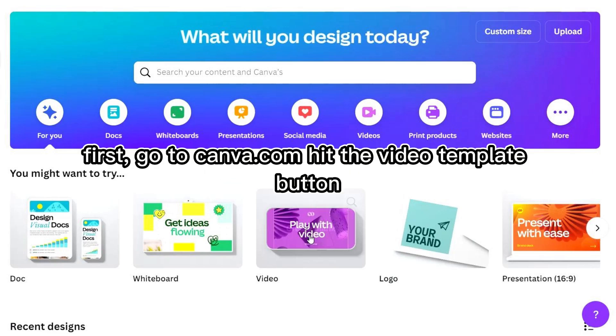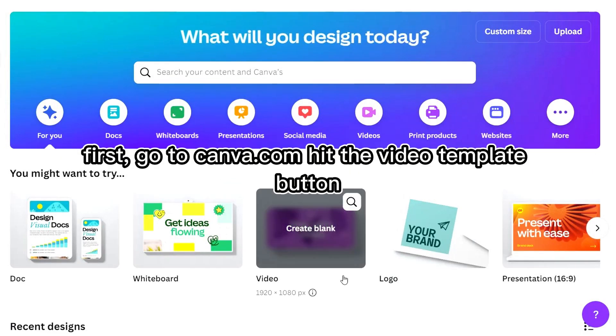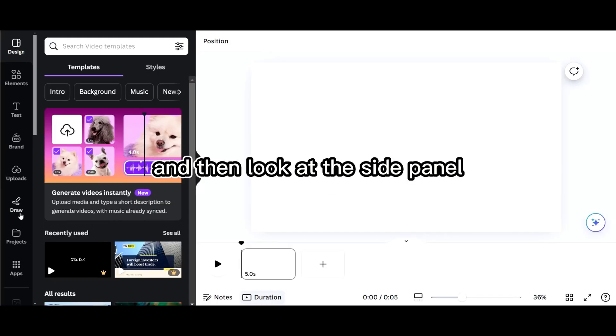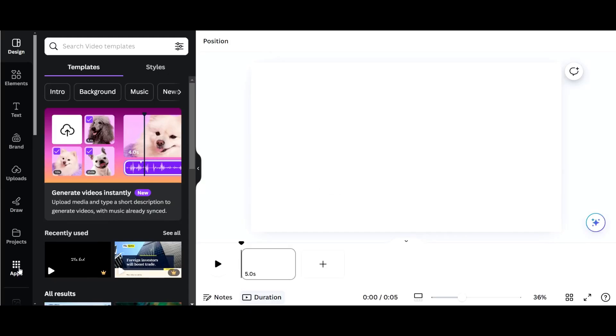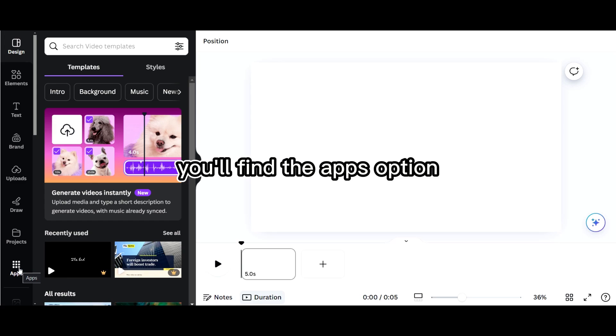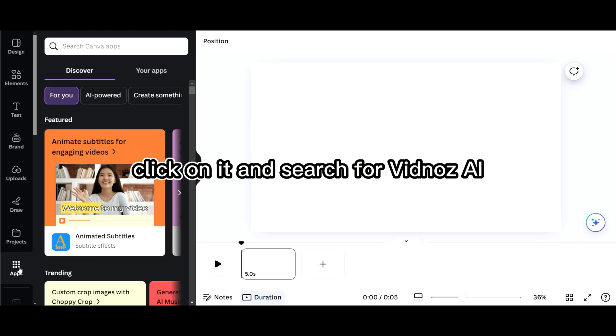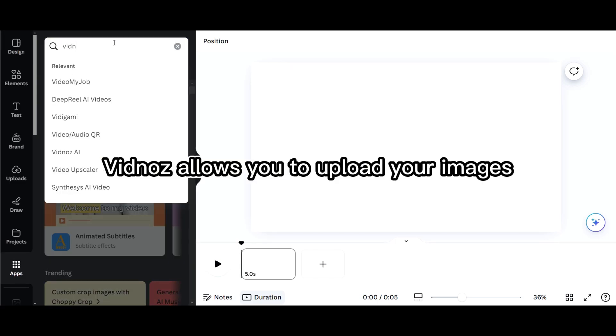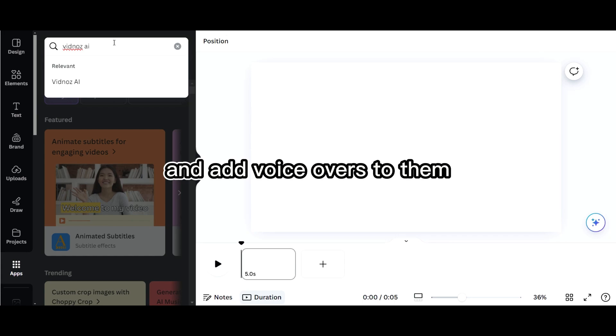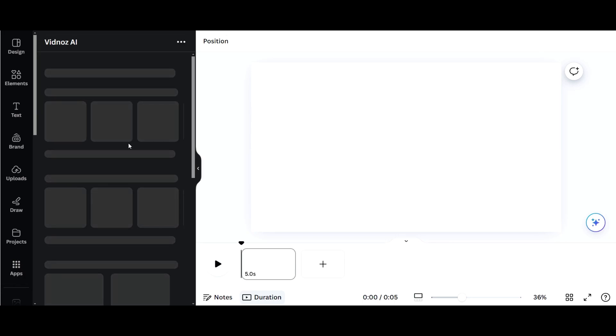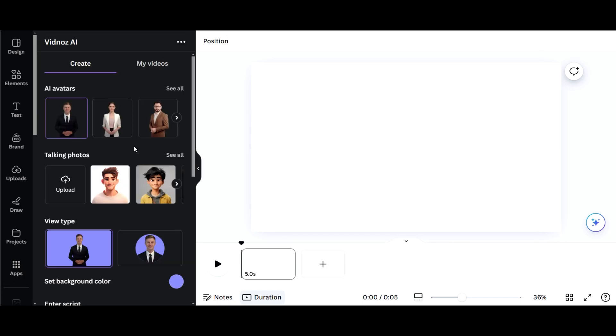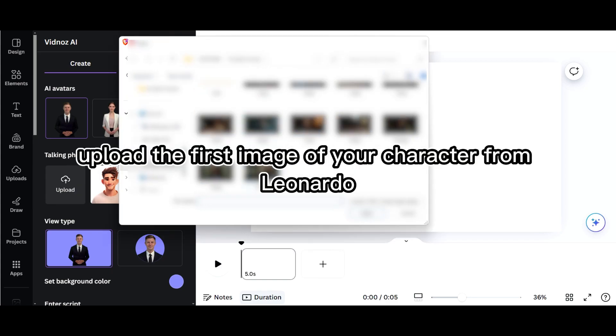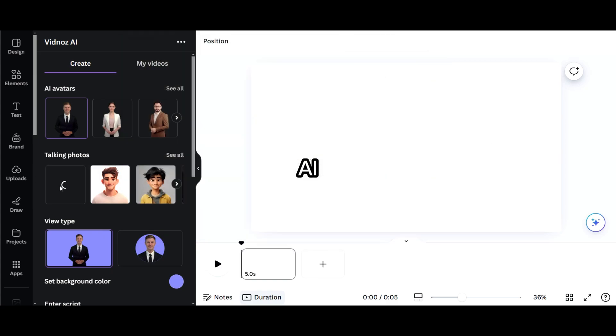First, go to canva.com, hit the Video Template button, and then look at the side panel. You'll find the apps option, click on it and search for Vidna's AI. Vidna's allows you to upload your images and add voiceovers to them. Upload the first image of your character from Leonardo AI.